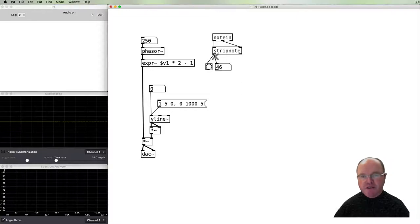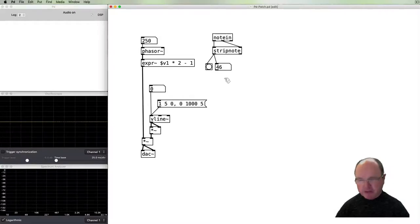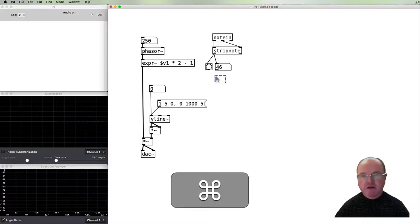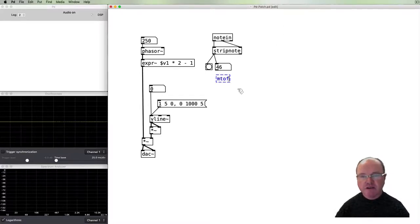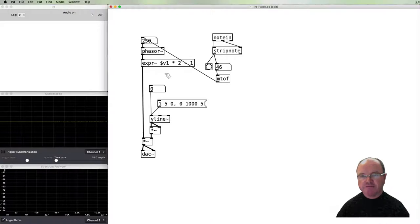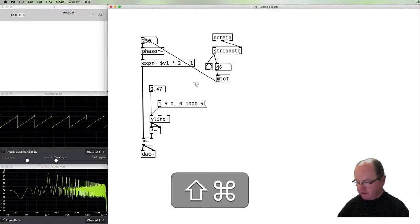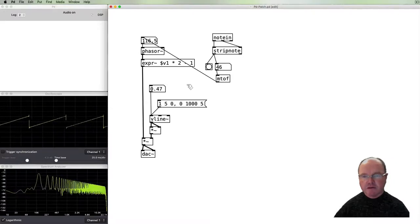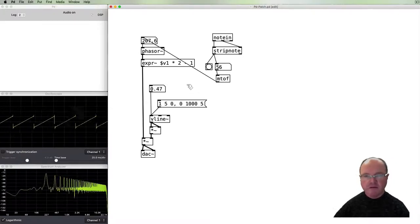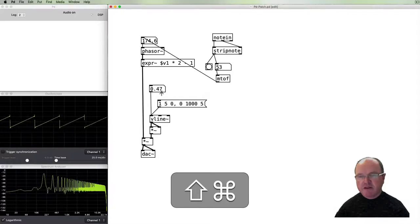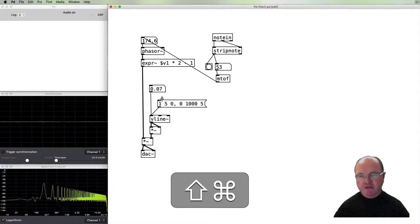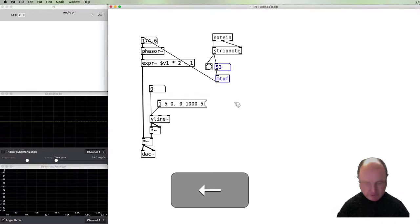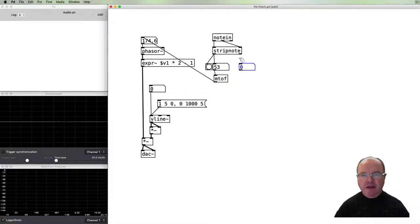So at this point if we put a bang there as well, so you can see visually when it's being triggered - it's on. So this left outlet provides us with the MIDI note number that I play.